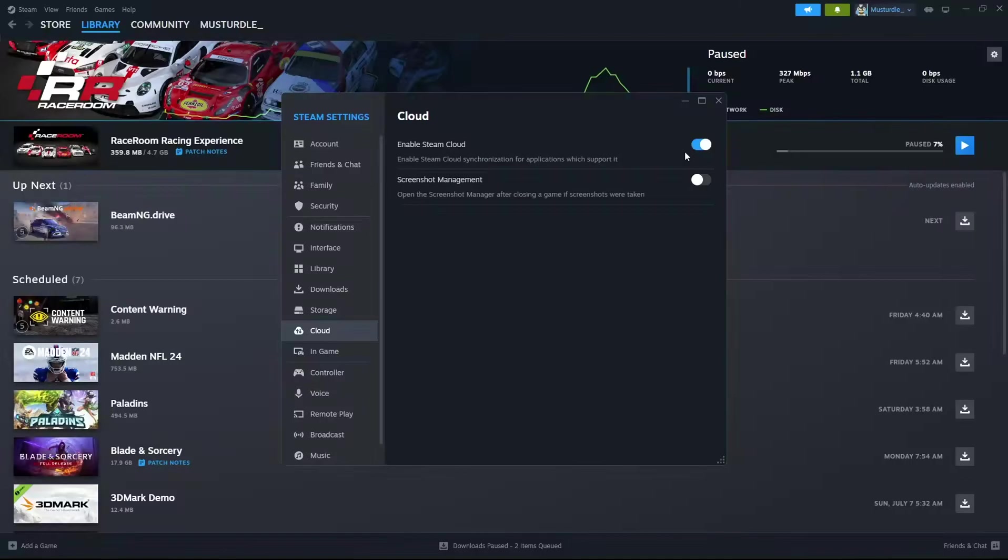Now the next time that you go ahead and open up ATS, it will sync back to the Steam Cloud, overwriting whatever save you already have at the Steam Cloud. And your saves from here on out will have full skills and whatever cash value you decide to give yourself.